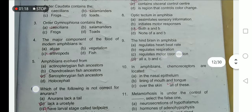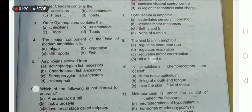The hindbrain in Amphibia regulates heartbeat, respiration, and motor coordination, so option D is the correct option. Amphibia evolved from sarcopterygian fish ancestors.